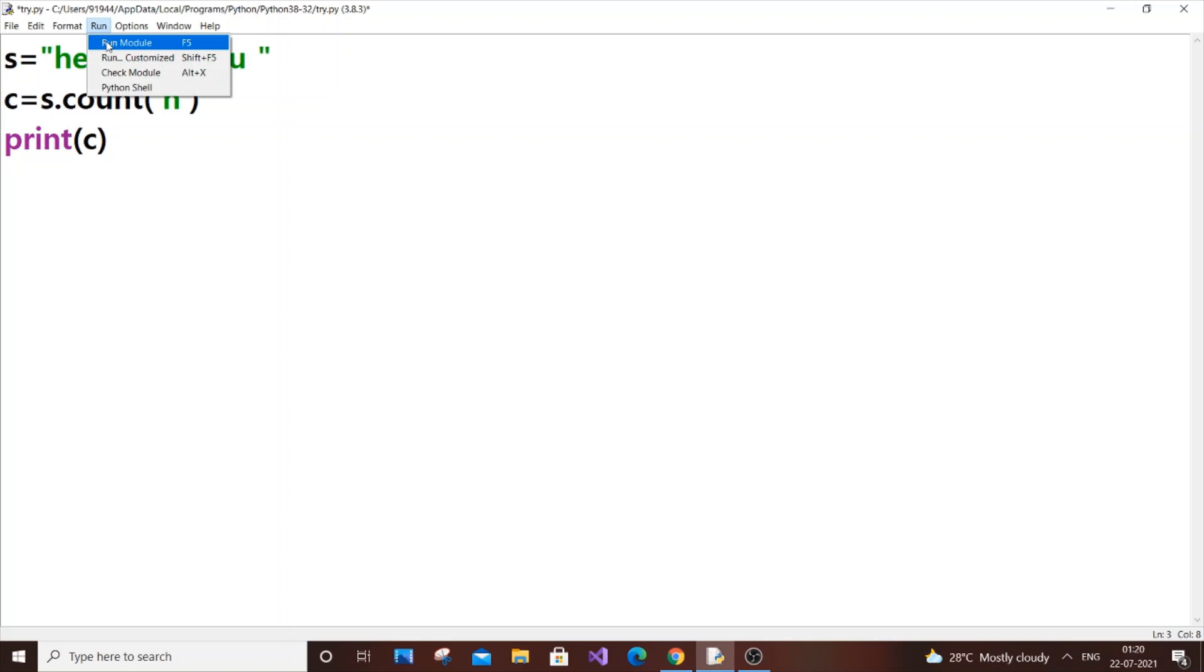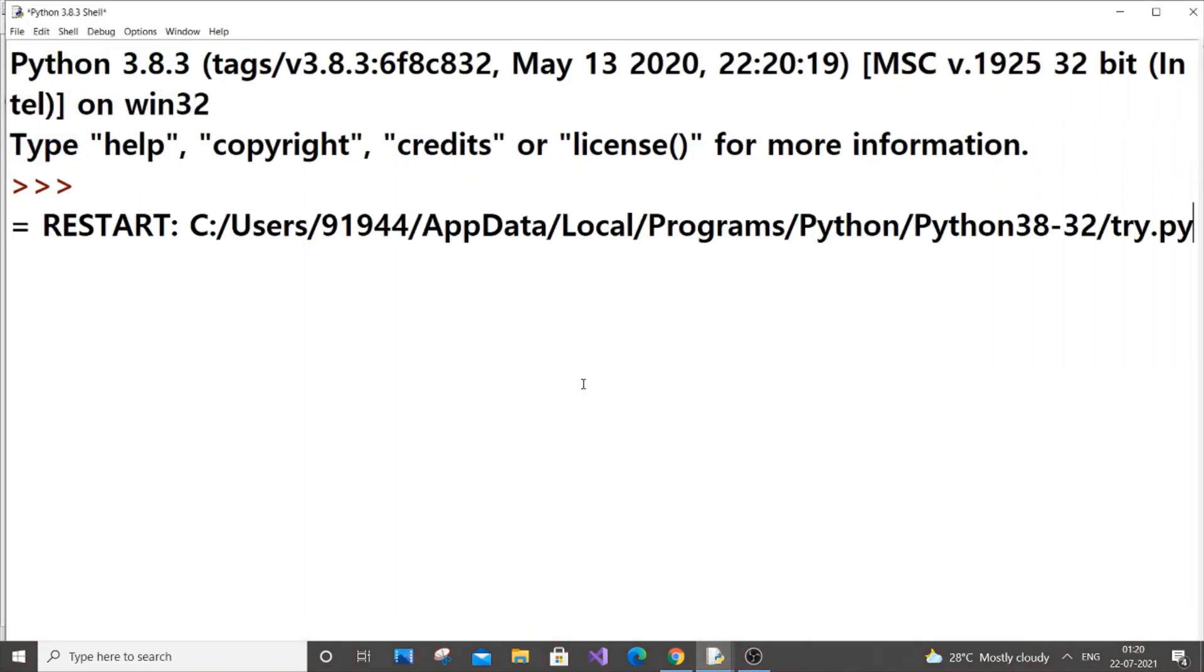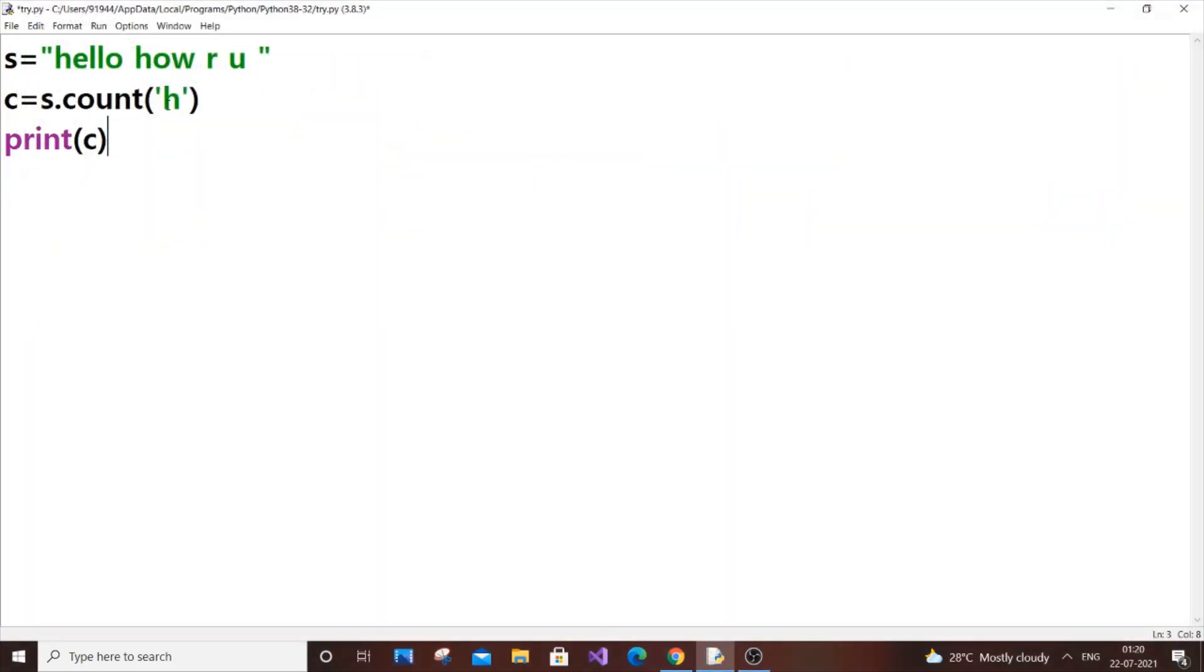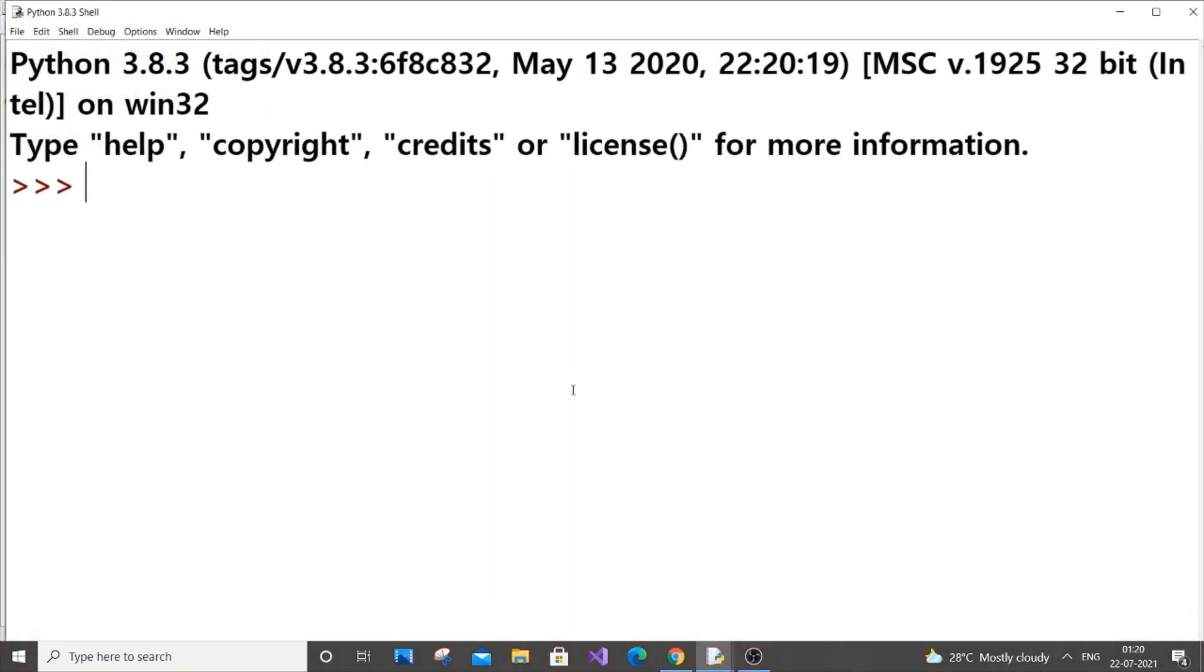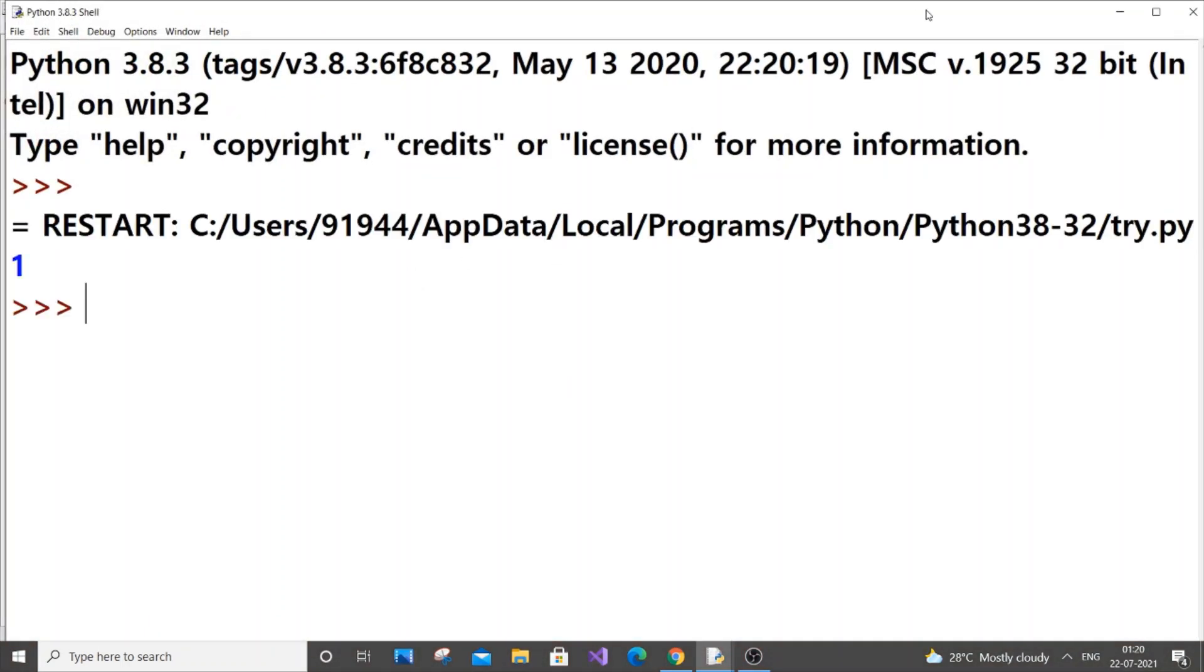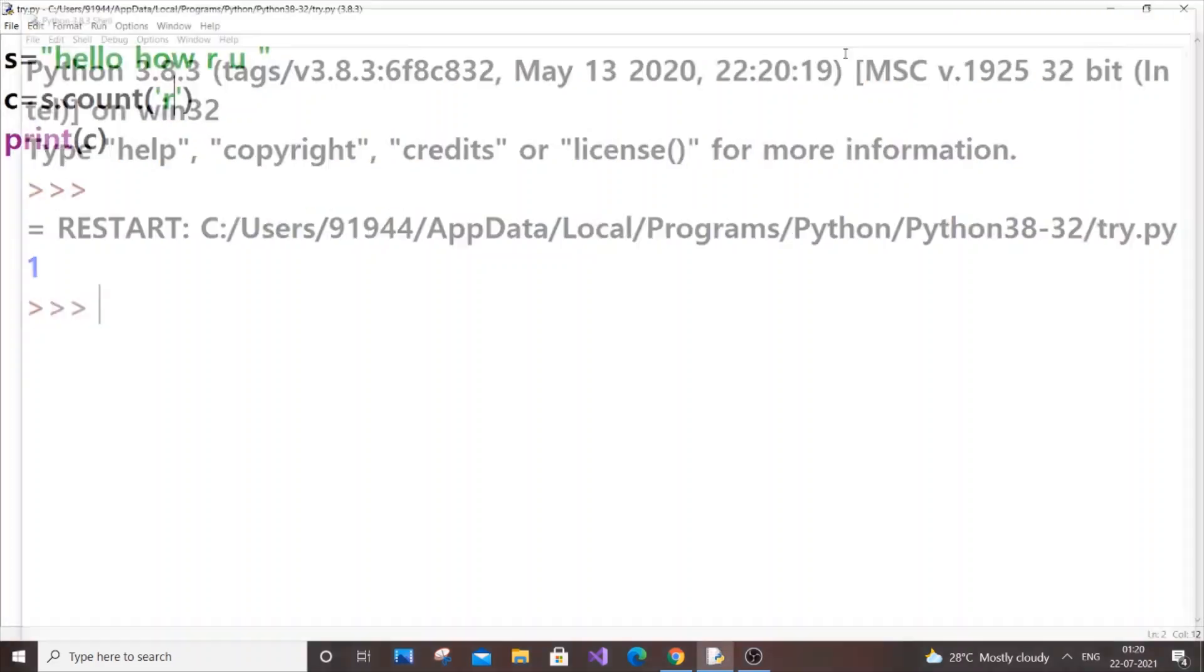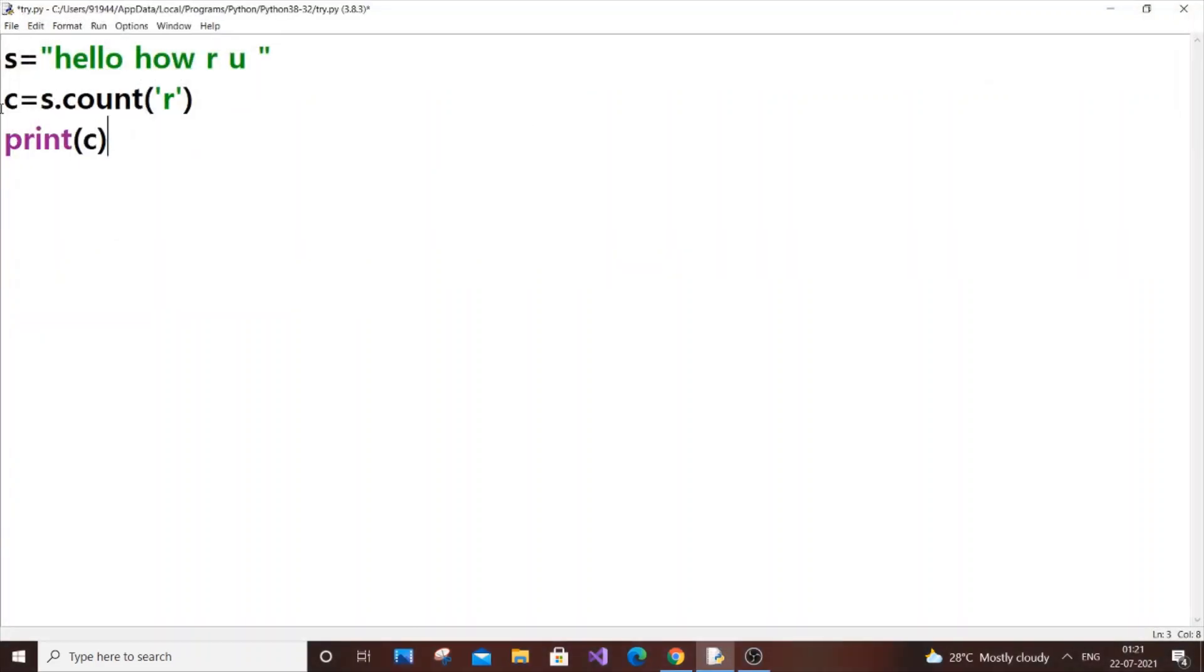So h is occurring twice so we need to get the output as two. So I'm getting the output as two, that's perfect. c is occurring two - wait, I'll just do r. So letter r is occurring once, that's fantastic. If you want to find the count of only one letter from a particular string you can use this.